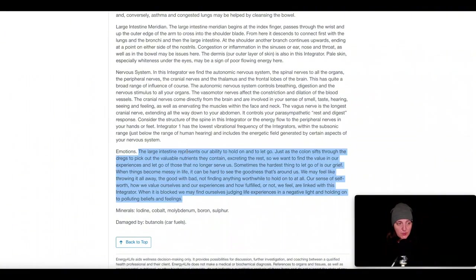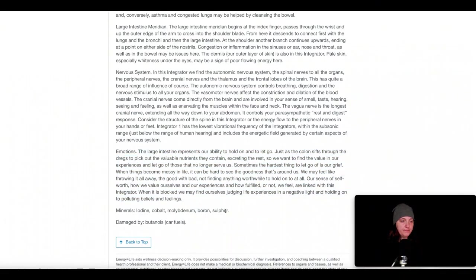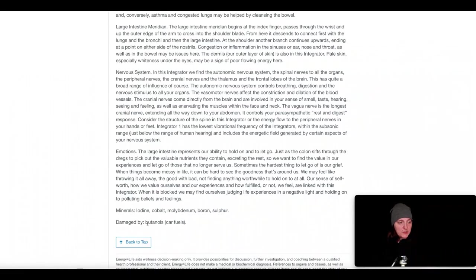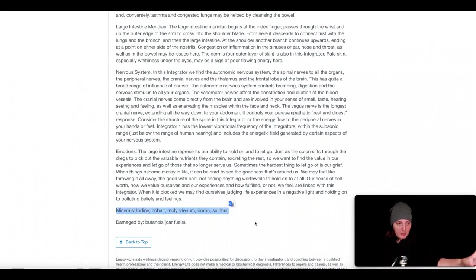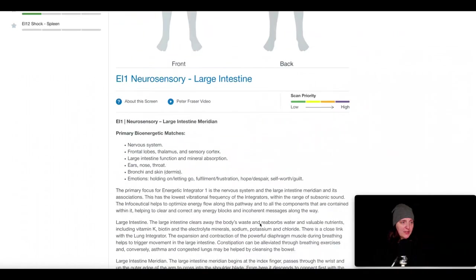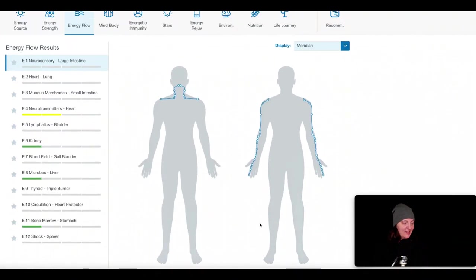And then at the bottom, there's elements, certain chemicals that may be especially impactful on this meridian. So this one is especially damaged by butanols, which are from car fuels. And then if there's deficiencies in these minerals, it's going to be especially impacted as well. So things like iodine, cobalt, molybdenum, boron, sulfur. So a lot of information here.